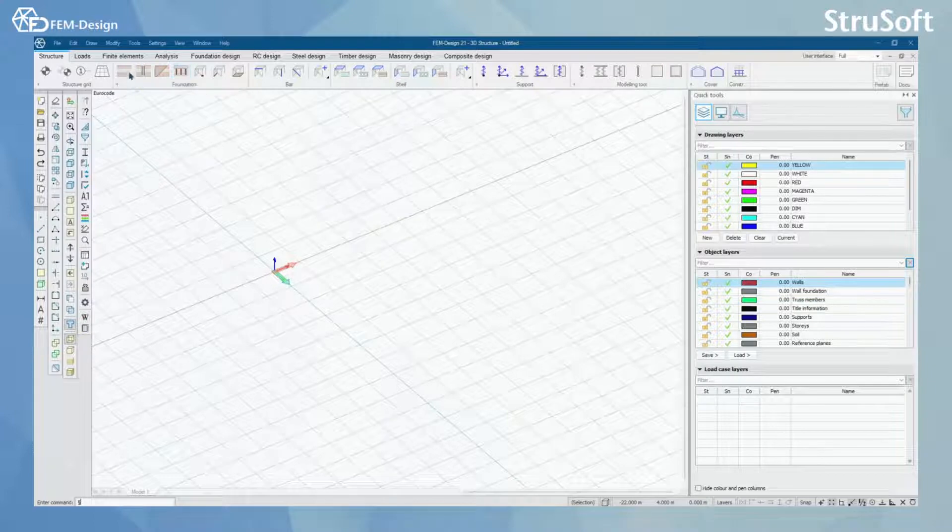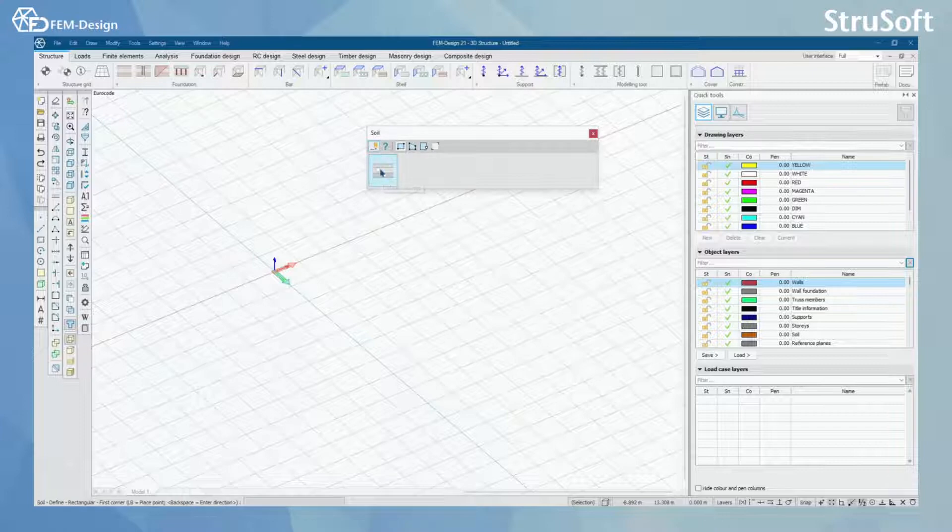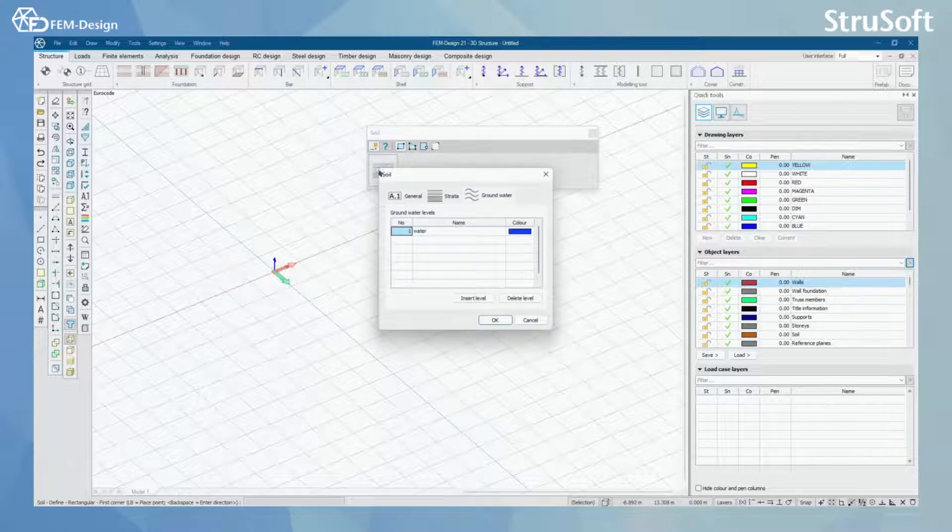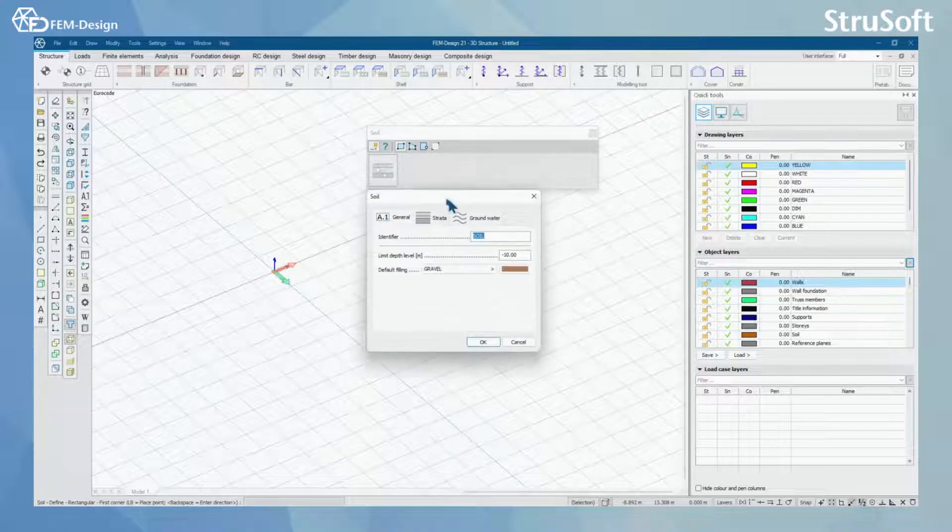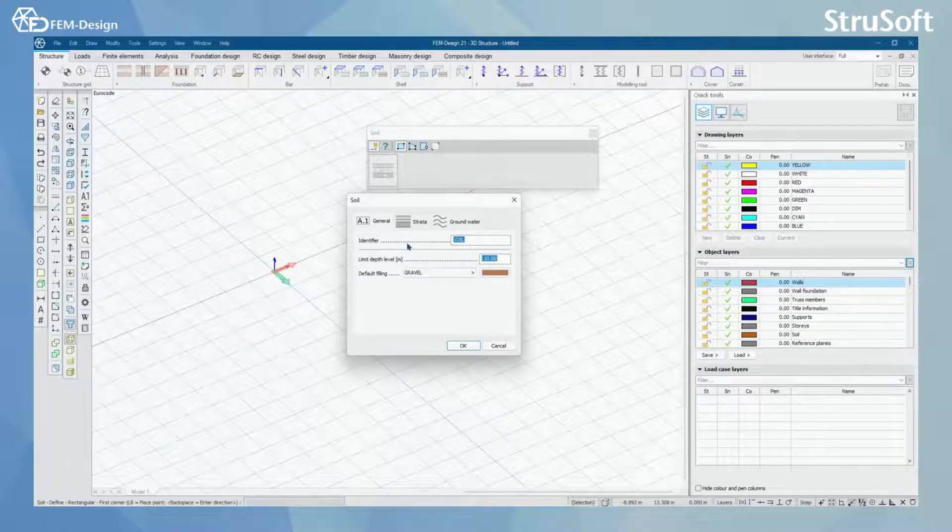Let's start with the soil. By clicking define and default settings you will open the soil function window. In here in the general tab, you have identifier, limit depth level and default filling.